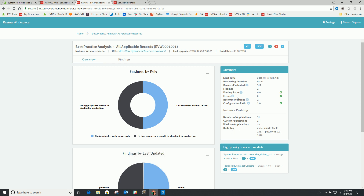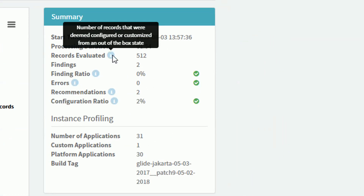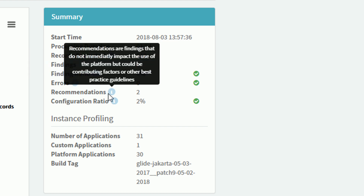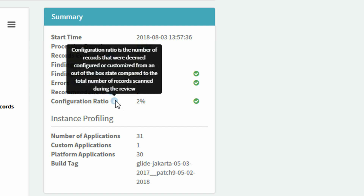The total number of records evaluated refers not to all records, but the ones classified as non-out-of-the-box — considered configured or customized records that were tested against different rules. The finding ratio shows how many of those records had a finding. There's also a breakdown of errors versus recommendations: errors are things that are broken and likely to throw an error in the log or cause functionality not to work, while recommendations tend to be things like logging or debug properties not recommended for production but not critical issues. And the configuration ratio shows the number of configured or customized records against the total sample scanned.